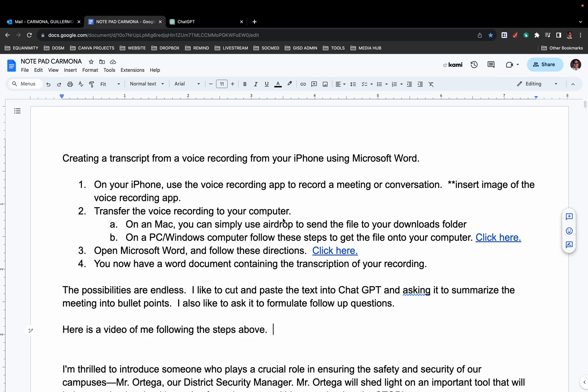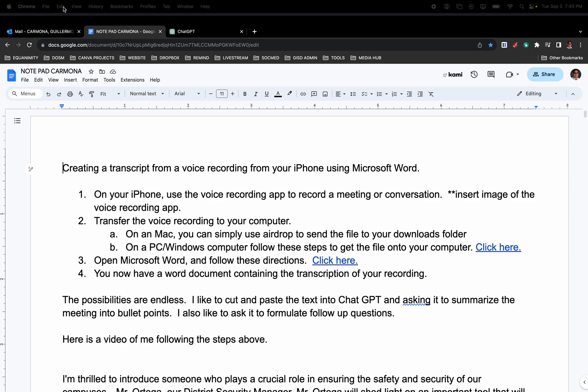Steps to transcribe a recording that I took with my iPhone using Microsoft Word. I will include these directions with the links to more specific instructions in the email that you get this recording with. So first off, our district does pay for the Outlook suite.